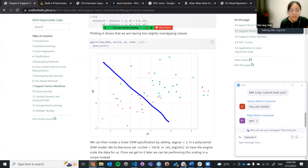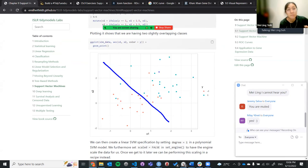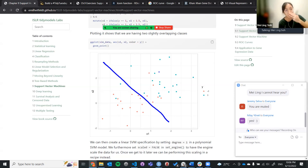If you just put a line here, you will have a lot of misclassifications. For the support vector machine, we want to find a line that best minimizes the misclassifications, while also achieving a certain amount of correct classifications.